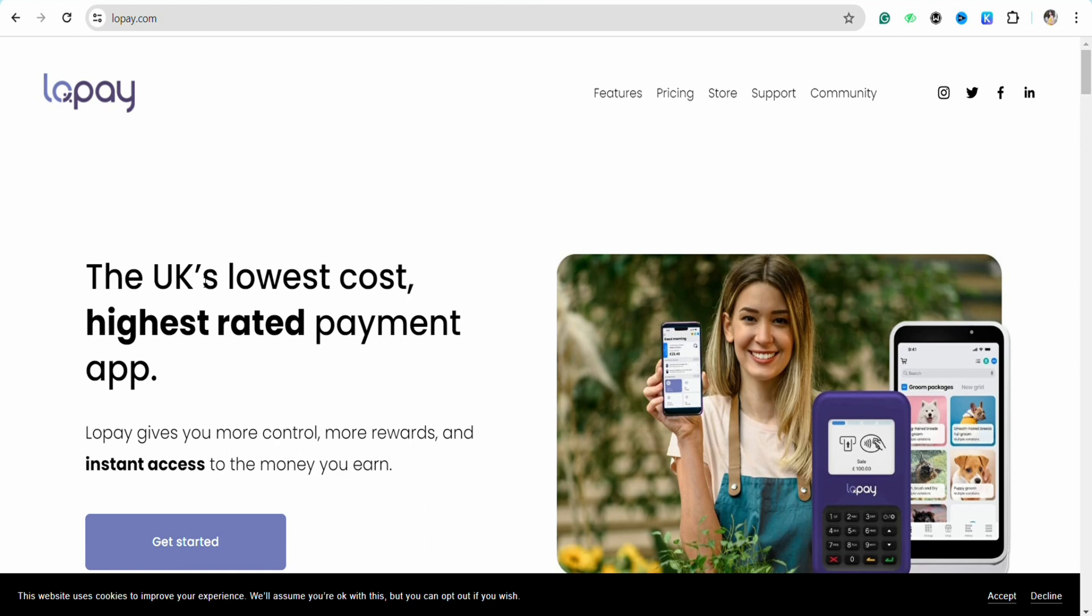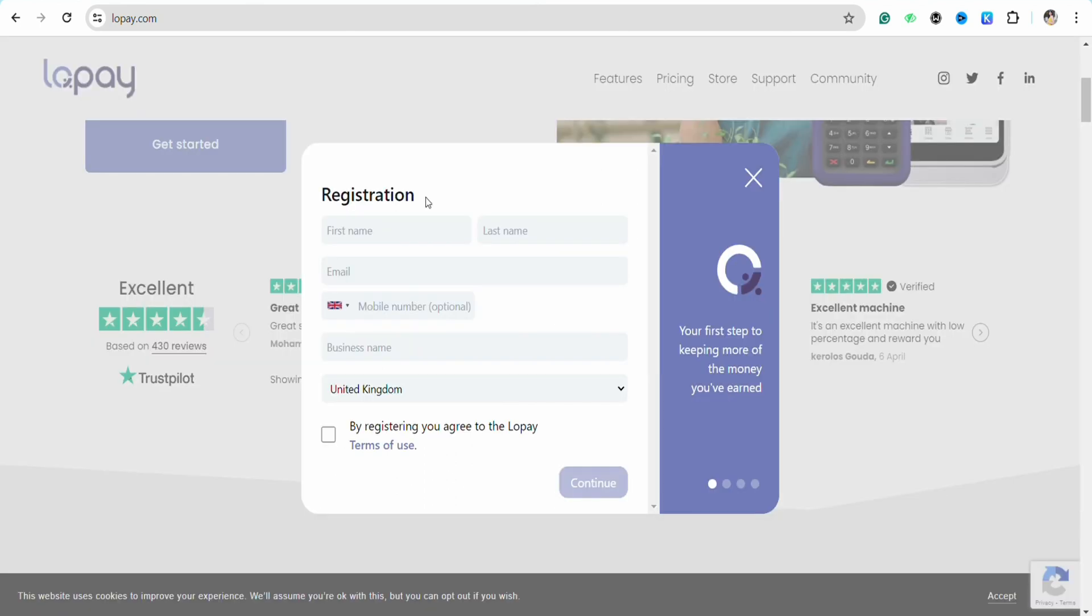As soon as you get into the website, you simply have to click on Get Started in order to create your profile if you don't have a profile already with Lopay. Just simply register with your first name, your last name, email address, your mobile number, your location, business name, and the country that you're coming from.